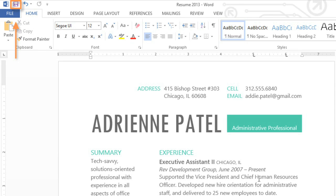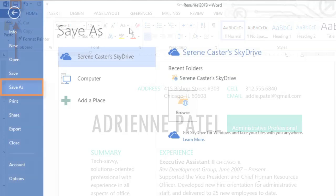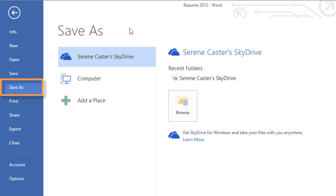If you want to save a different version, maybe in a different location or with a different file name, you can go to Save As in the Backstage View and follow the same steps.